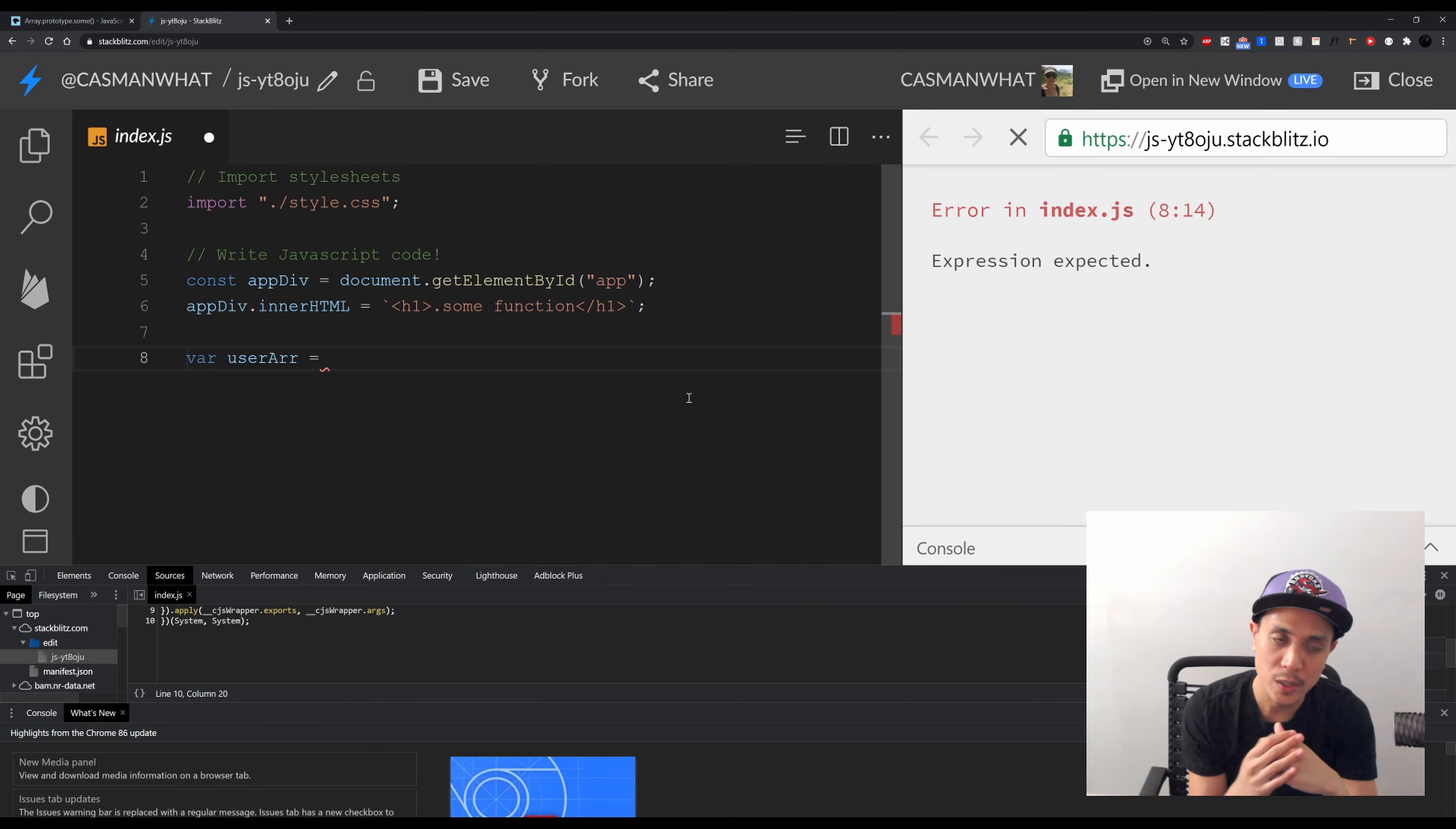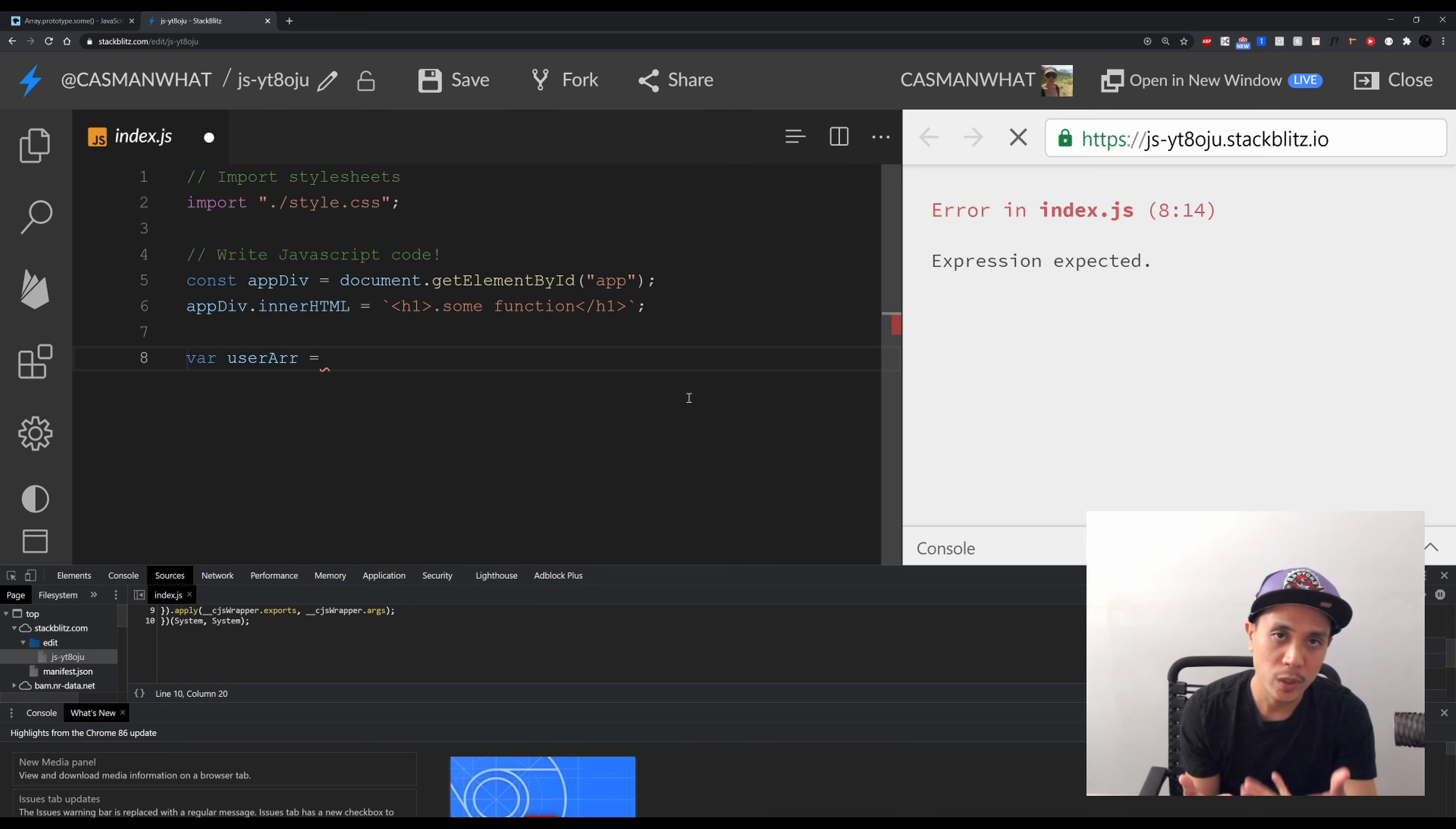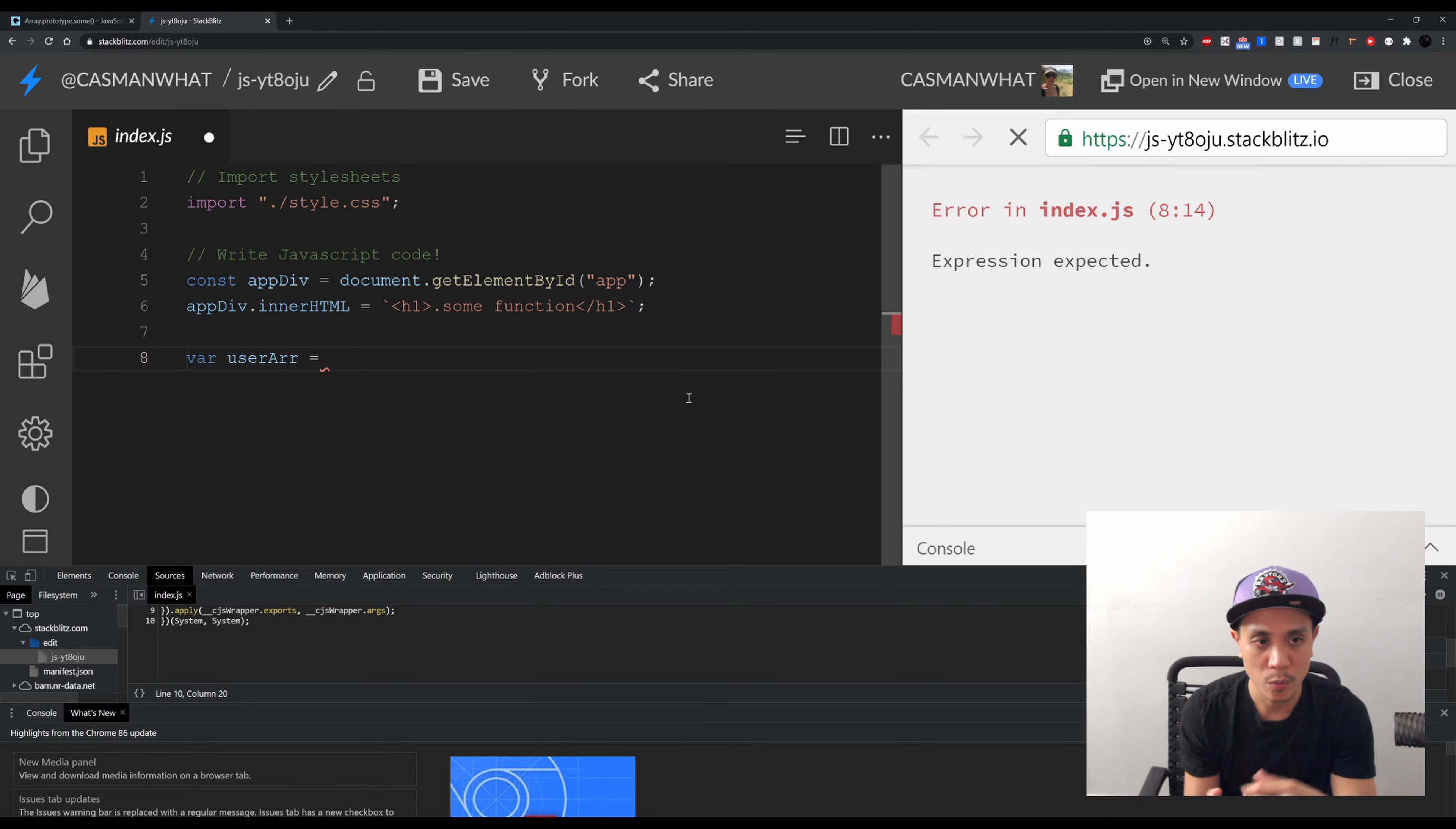You want to filter through the users, see if that user already exists, and that boolean return from .some() - you would take action depending on what you get back.